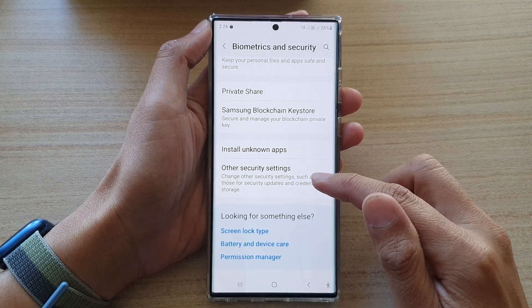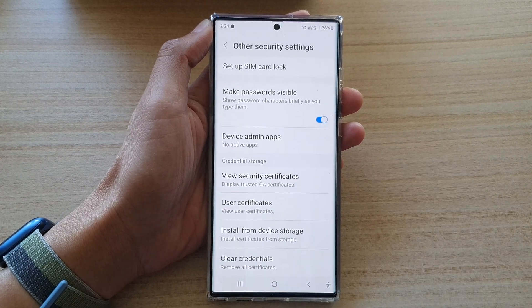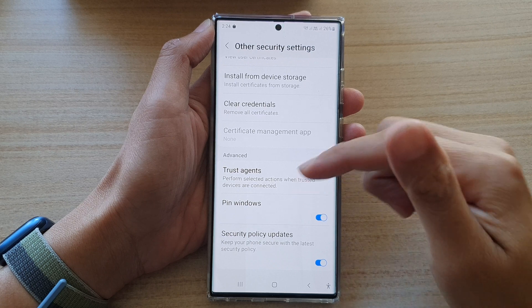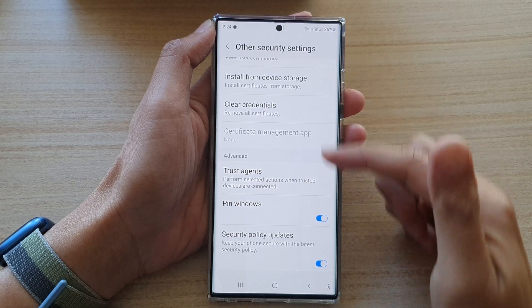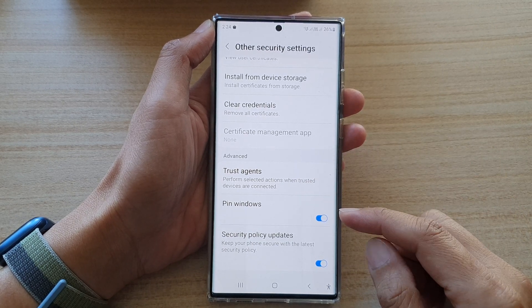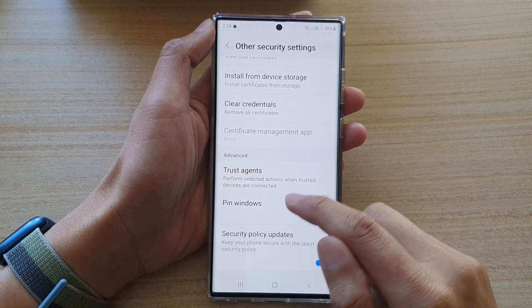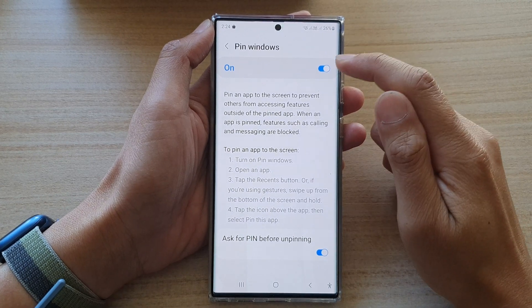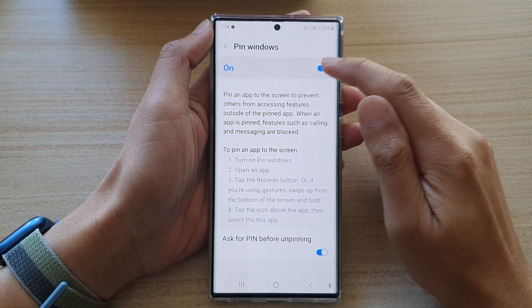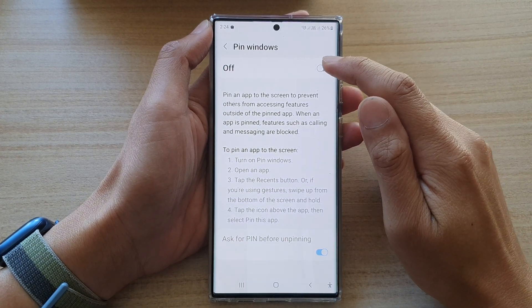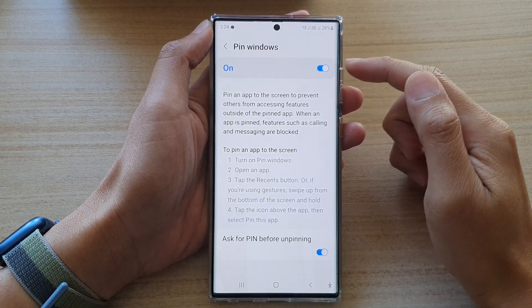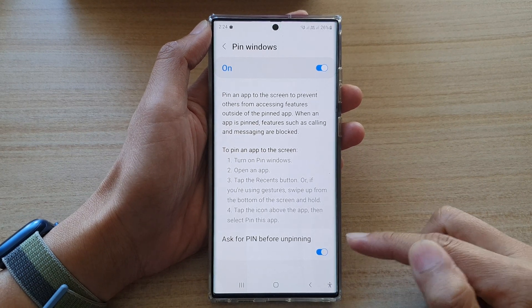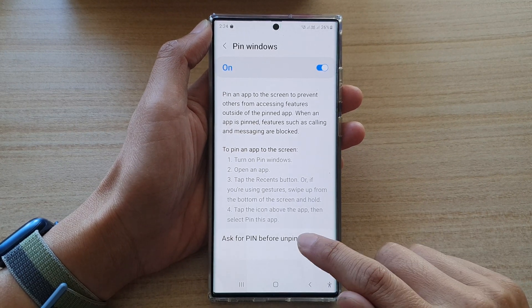Then go down to the bottom and tap on Other Security Settings. In here, swipe up to go down and tap on Pin Windows.